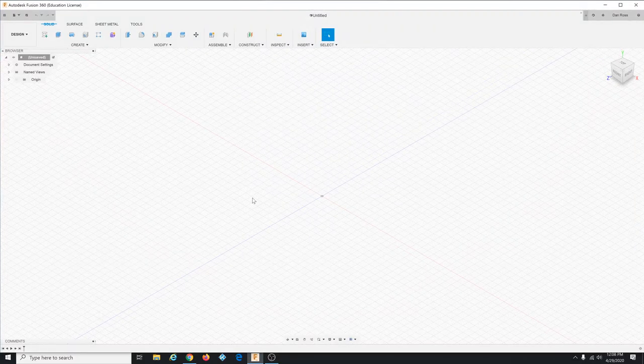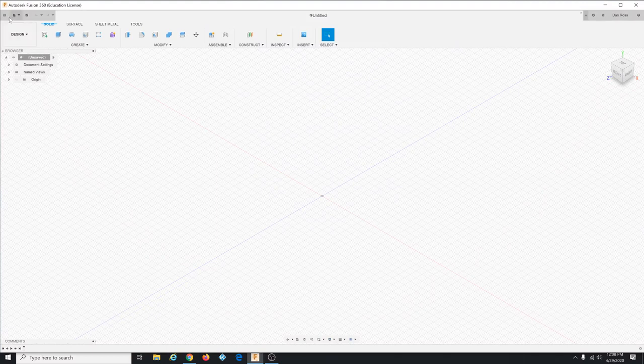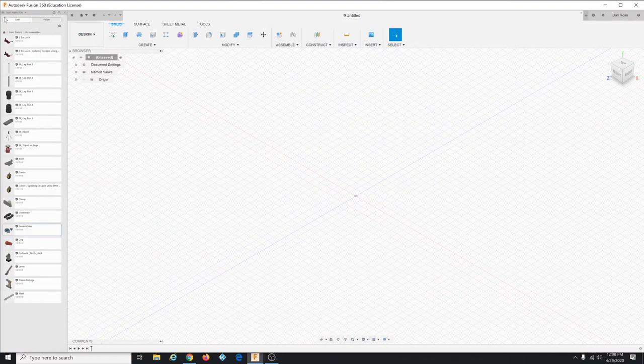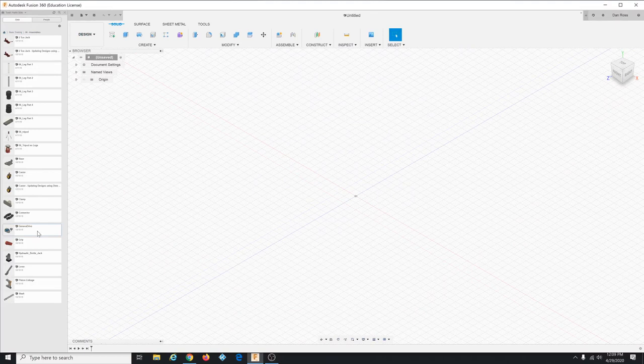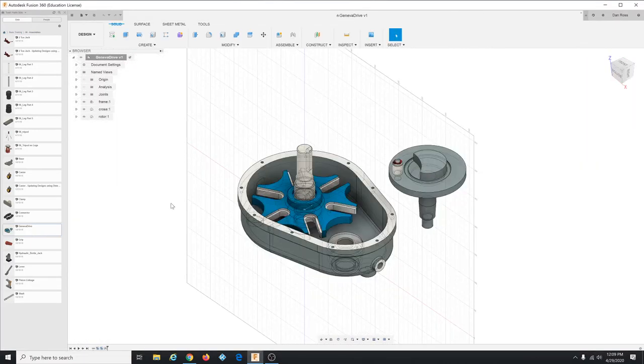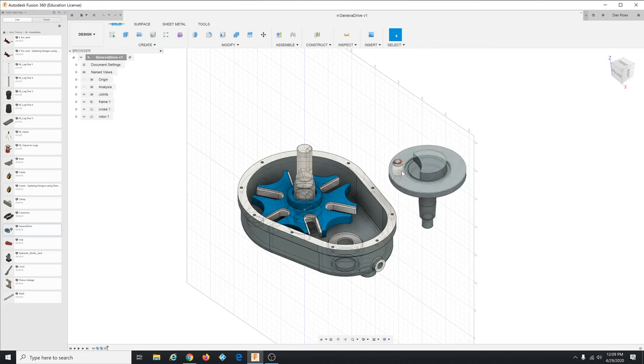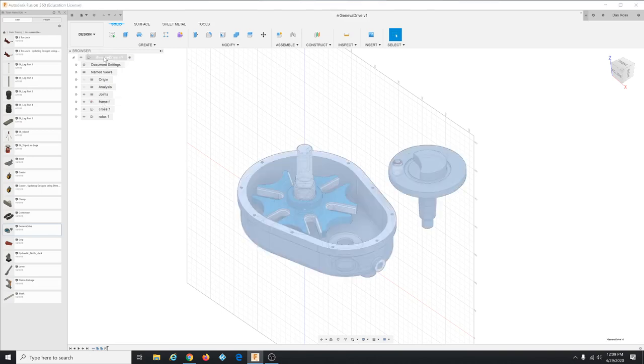So I have Fusion 360 going. You want to get into the data browser and go to basic training assemblies, find the Geneva Drive and open that up.